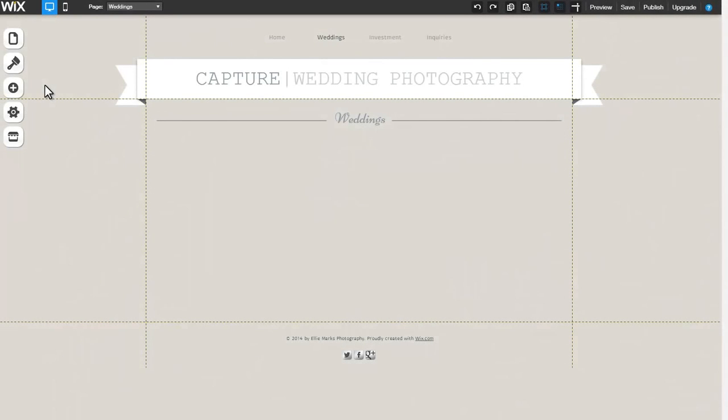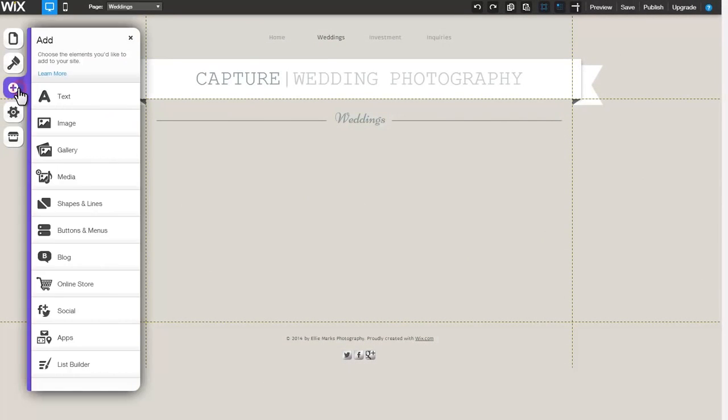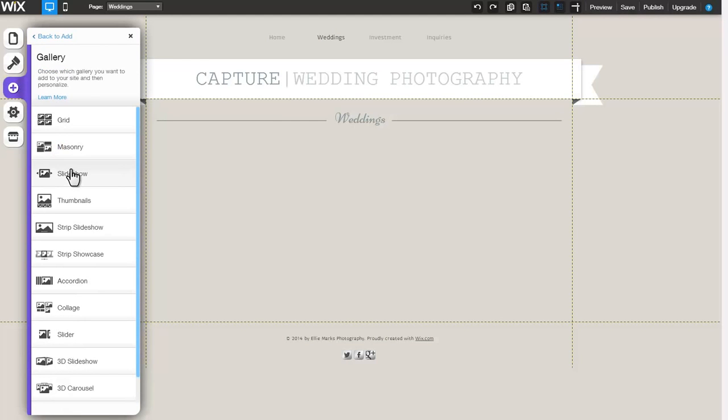Display your images one at a time using the Slideshow Gallery. Get started by clicking Add, Gallery, Slideshow.